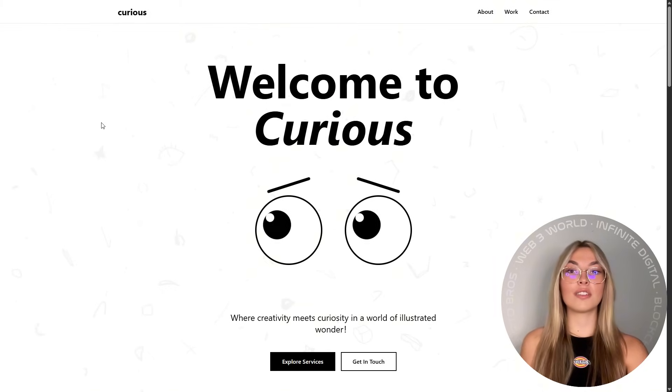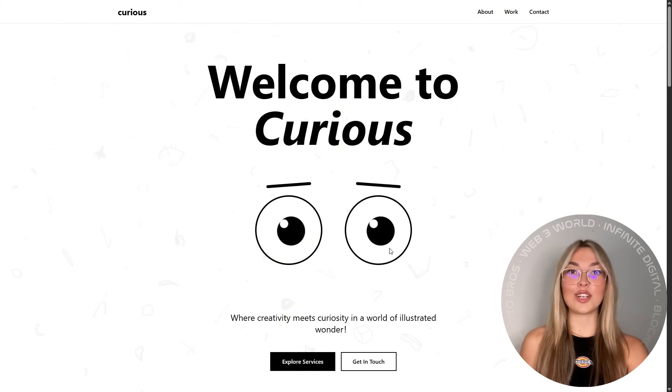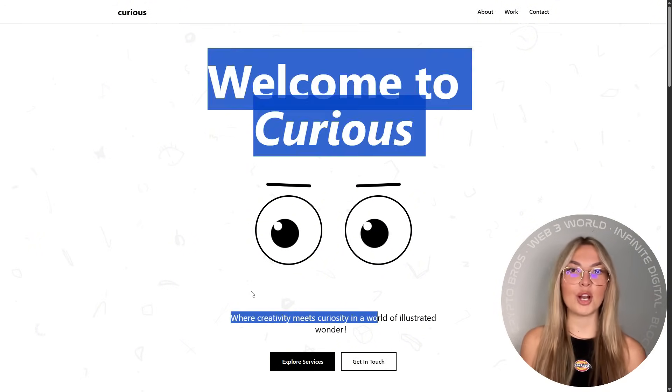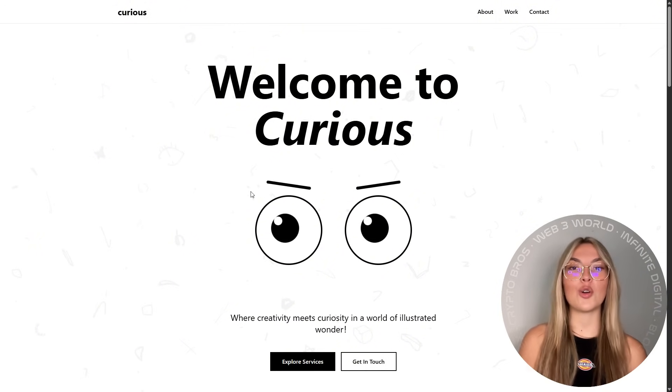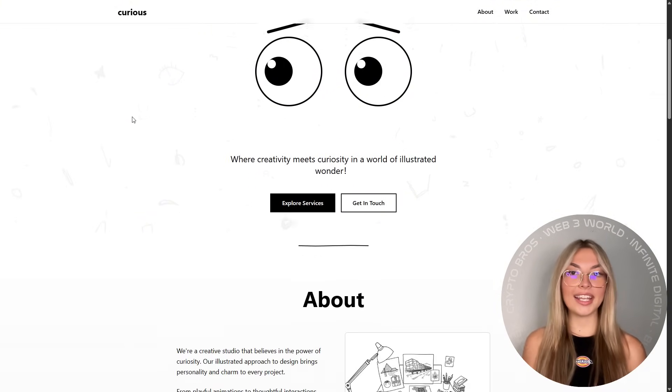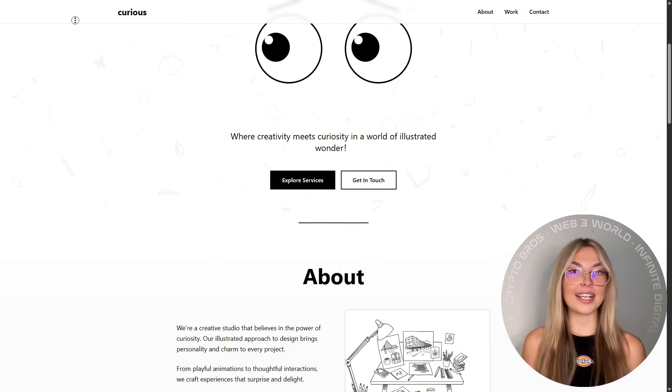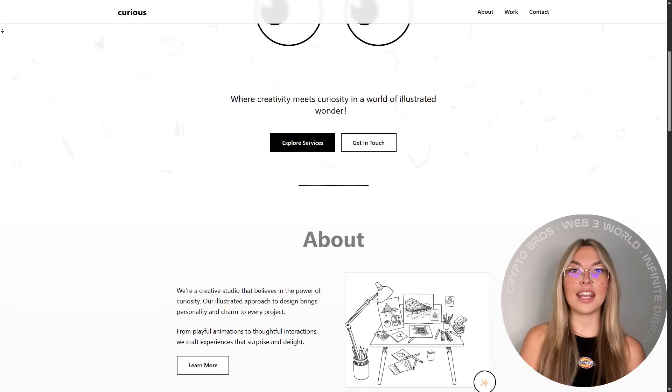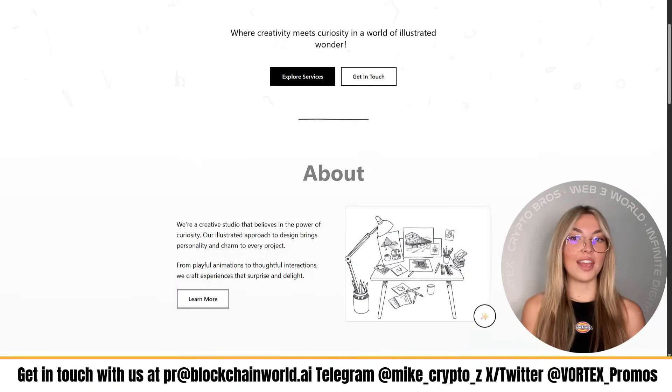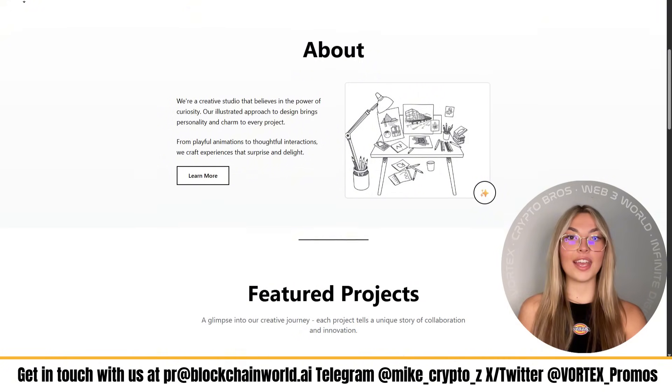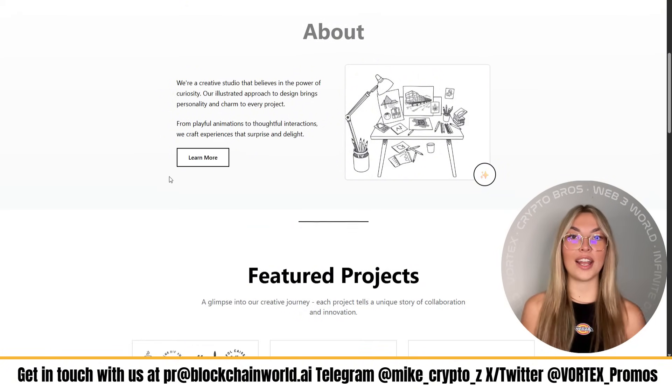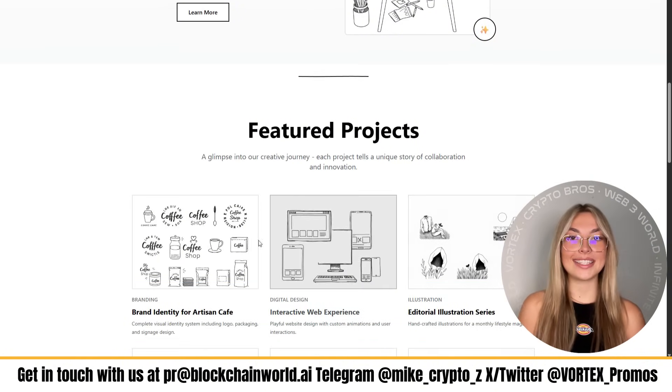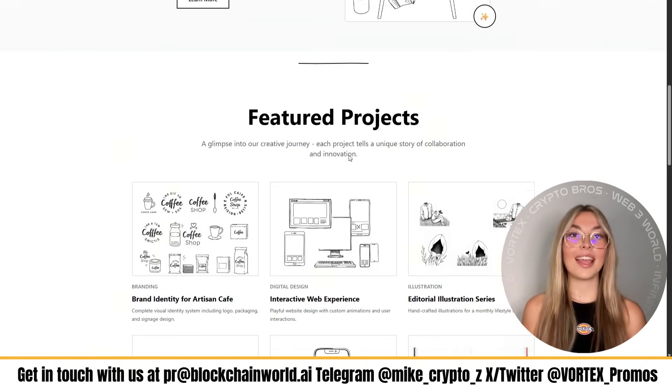So whether you're a freelancer trying to impress your next client, a web agency managing 10 plus projects, or even a business owner tired of outdated sites, Ready gives you the power to build fast, design beautifully, and scale like never before. So if you're ready to see the magic for yourself, hit the link below and start your free trial right now. No credit card required, no complicated setup, just results.